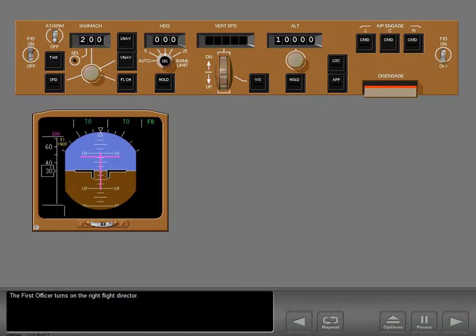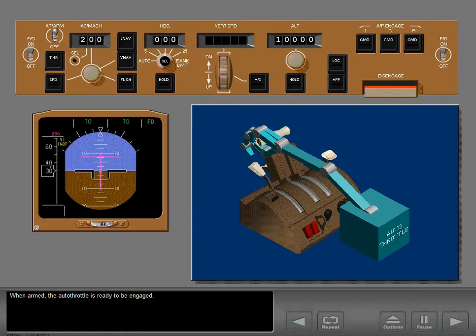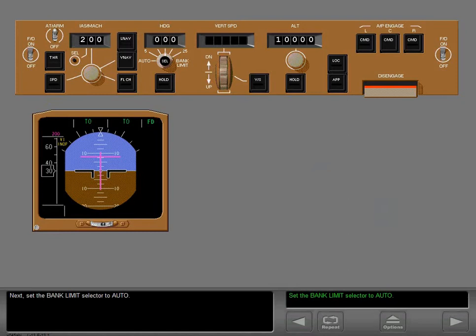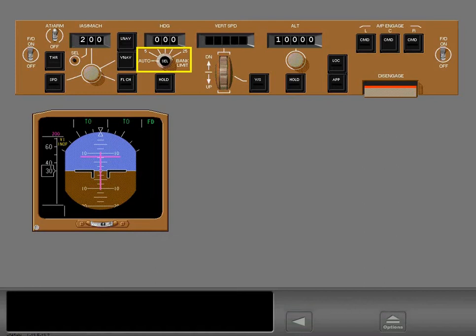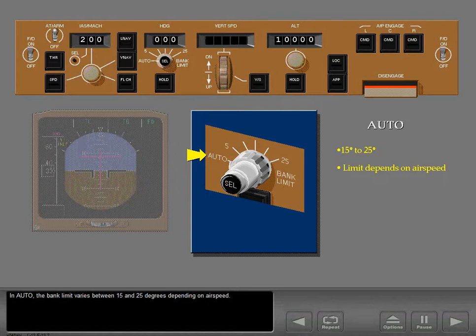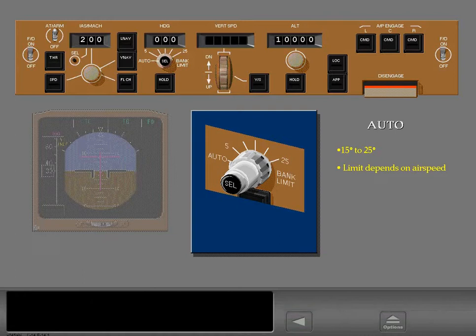The first officer turns on the right flight director. Next, arm the autothrottle. When armed, the autothrottle is ready to be engaged. Notice there is no enunciation for autothrottle armed. Next, set the bank limit selector to auto. In auto, the bank limit varies between 15 and 25 degrees depending on airspeed.